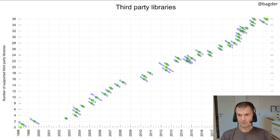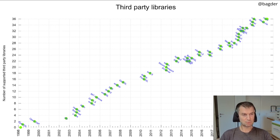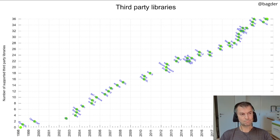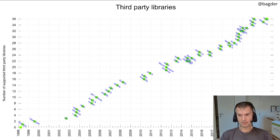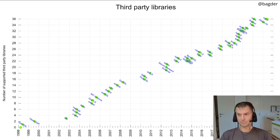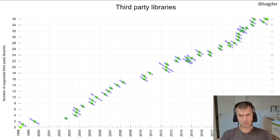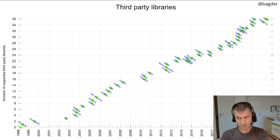Looking at the changes: we removed MesaLink support — a TLS library written in Rust with an OpenSSL API — because it stopped being developed. And we added support for msh3, which is an HTTP/3 library for Windows built on top of msquic, though you can build it on other platforms too. So we're keeping up the pace with support for third-party libraries.